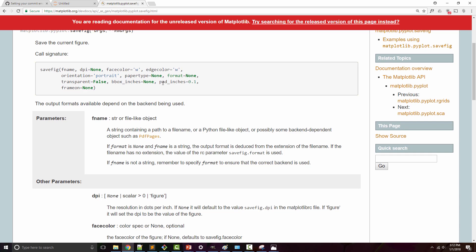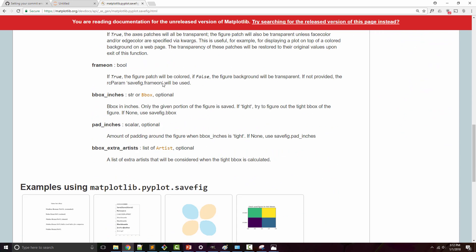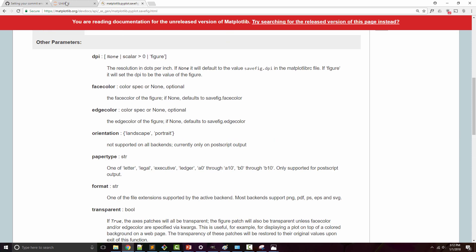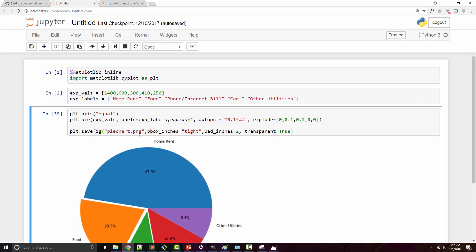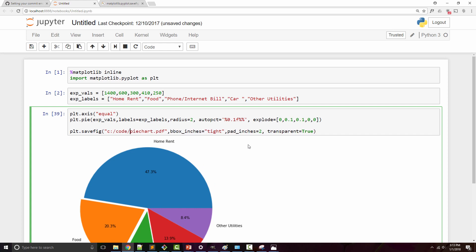You can also save a chart as a PDF file. This time, let me save the chart to a different location. In order to save it to a different location, you have to specify the absolute path.